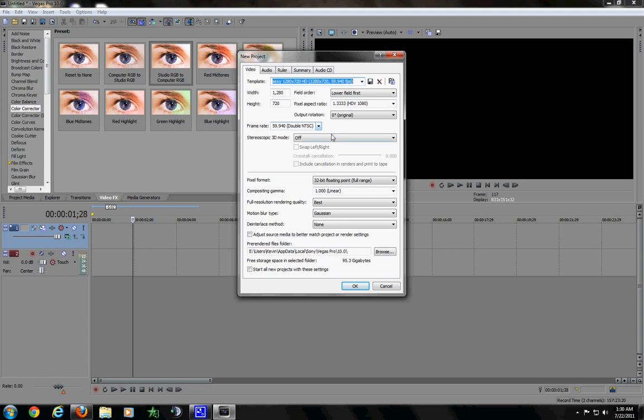Frame rate is 60. Pixel format is 32-bit. Full resolution rendering quality is best. I don't know if that makes a difference. I just went with these settings, and I don't want to change them.